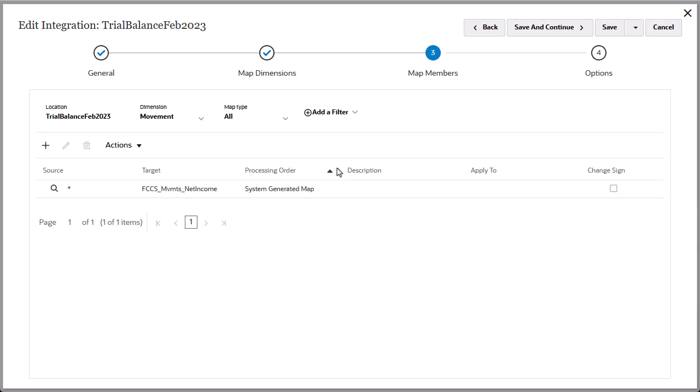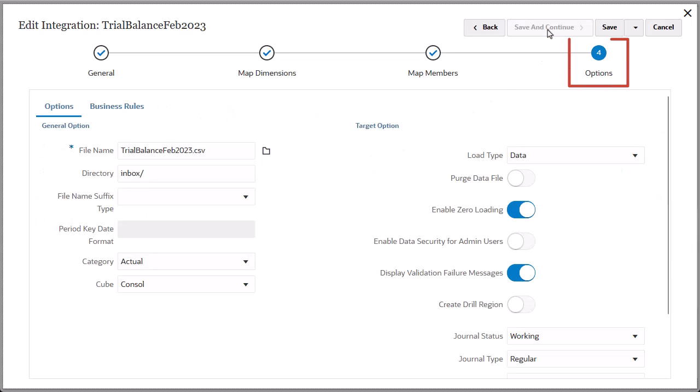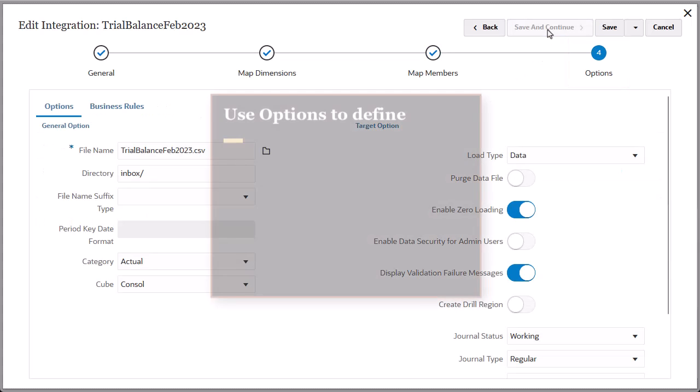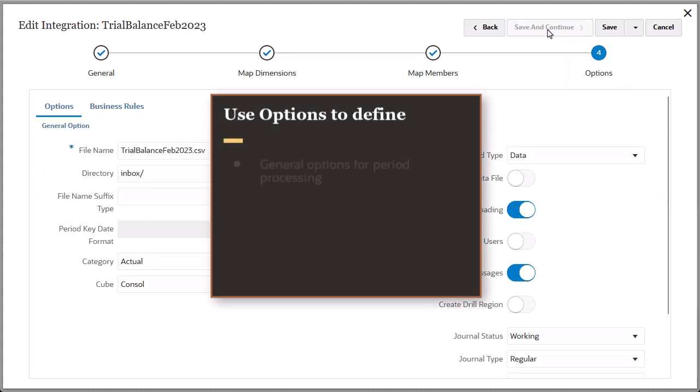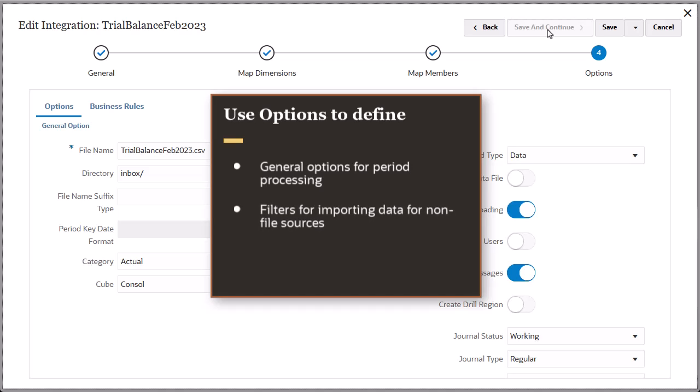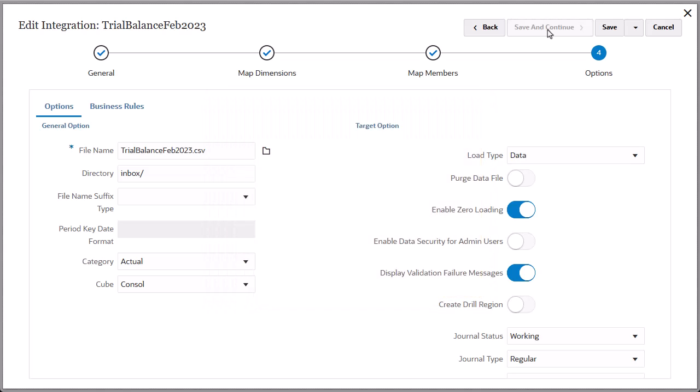Click Save and Continue to open the Options page. Use options to define general options for period processing, filters for importing data for non-file sources, and options on how to process the data when loading to the target application. I'll accept the default selections.